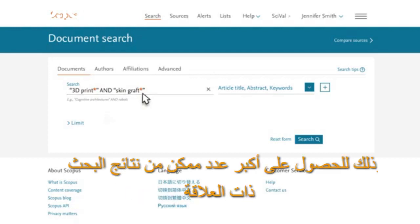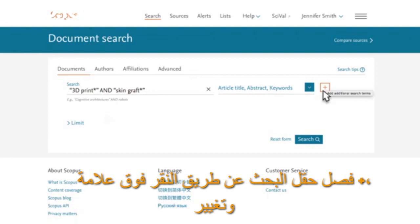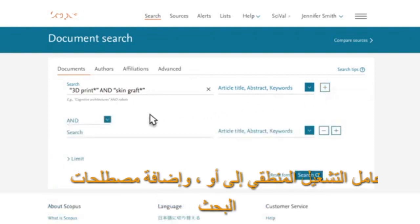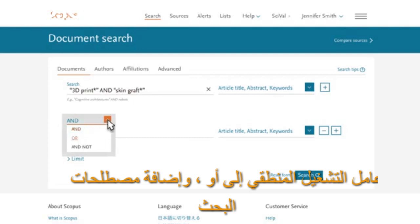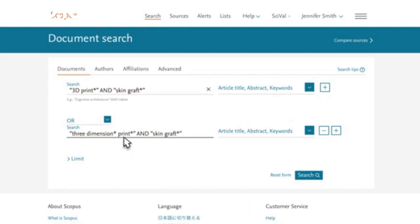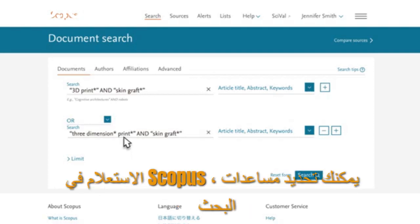To capture as many relevant documents as possible, let's also spell out the number 3 in a separate search field by clicking on plus. Change the Boolean operator to OR, and add the search terms 3-dimension asterisk, print asterisk, and skin graft asterisk.